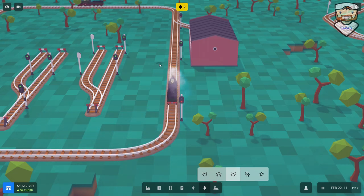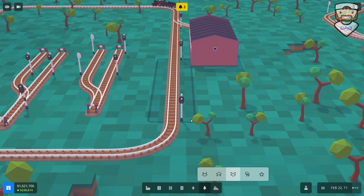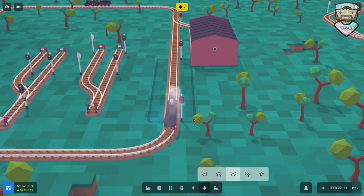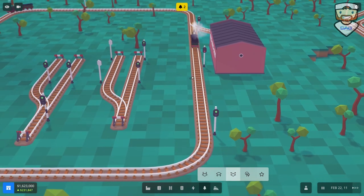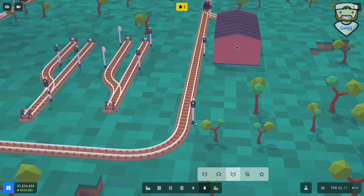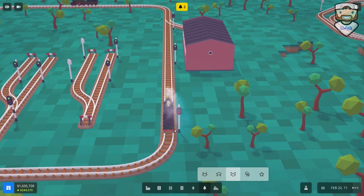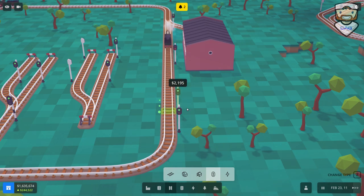Welcome to this quick and easy signals tutorial in Voxel Tycoon. We're going to be covering the very basics so that you can get your train network up and running in no time, doing exactly what you want, where you want, and how you want it. We're going to cover a couple of different terms, such as the standard signal — also called a block signal — which is what's selected when you select signals in your toolbar.